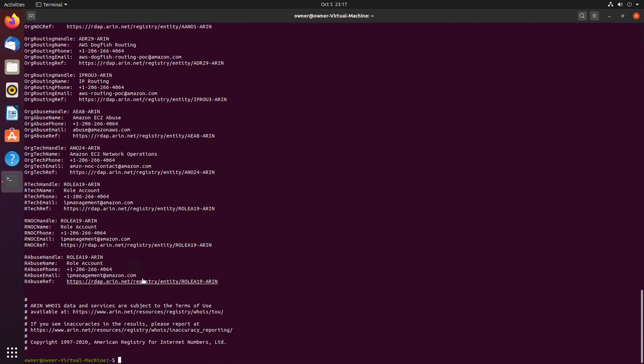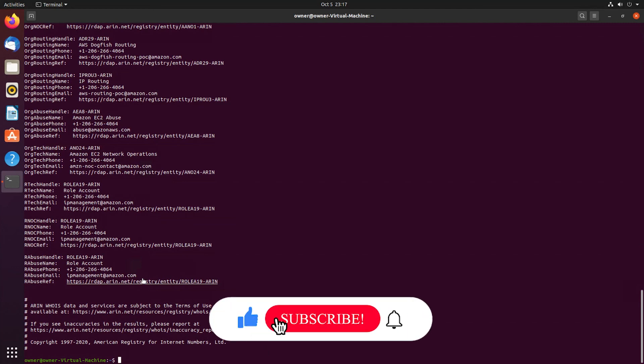That's how you can use whois in Linux. You don't even have to go to a website or browse the web - you can do everything in terminal. If this video was helpful to you, press that like button and don't forget to subscribe. Thanks for watching.